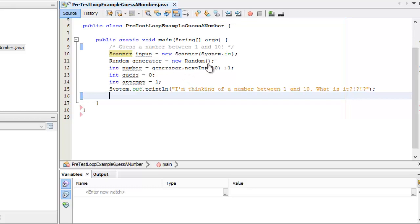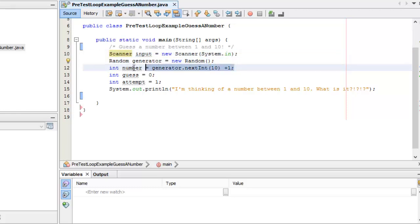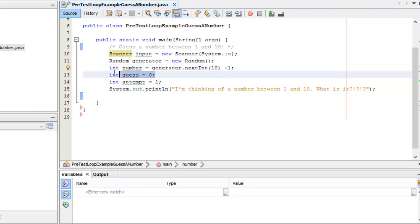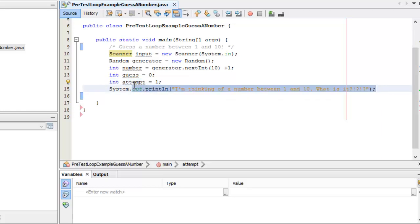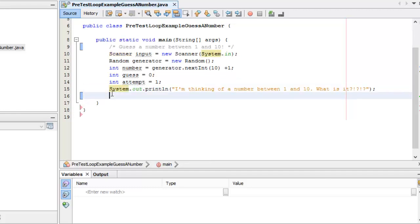I have my scanner for input and a random number generator. I'm generating a random number between 1 and 10, setting guess to zero — which is outside the range of 1 to 10 — on purpose. Guess is going to be my loop control variable. I keep track of the number of attempts, then prompt the user: 'I'm thinking of a number between 1 and 10. What is it?' My exit condition is while your guess does not equal the number.